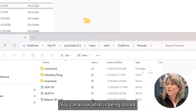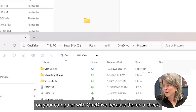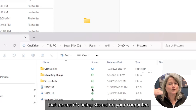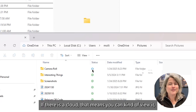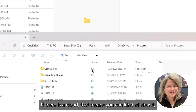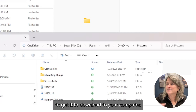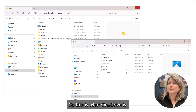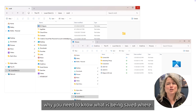You can know what's being stored on your computer with OneDrive because there's a check. If there's a green check mark, that means it's being stored on your computer. If there's a cloud icon, it's stored up in the cloud and you have to click on it to download it. This is OneDrive, and it's just one of the reasons why you need to know what is being saved where and be comfortable working with the path.